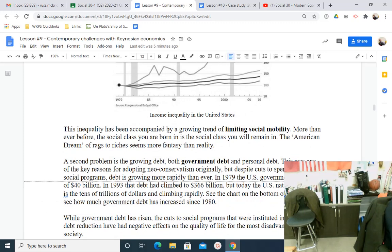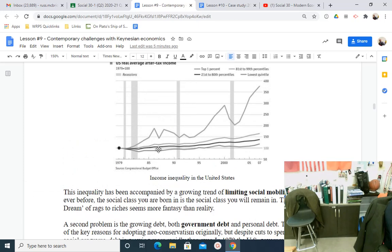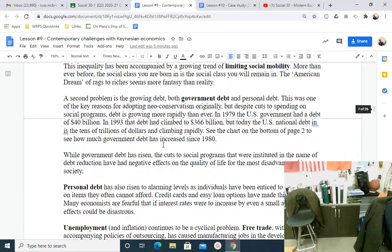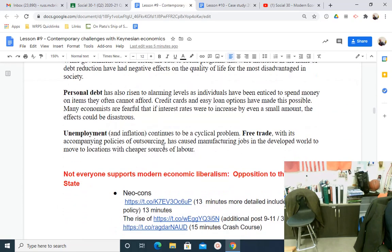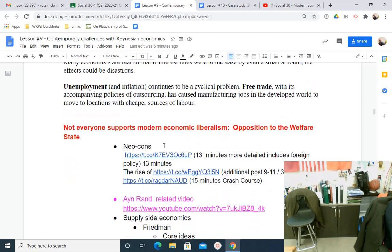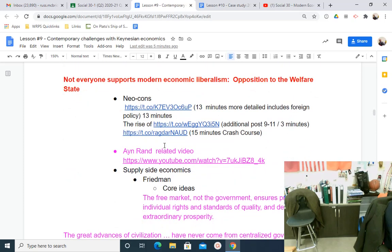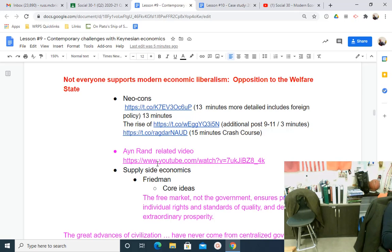The inequality has been accompanied by a growing trend of limiting social mobility. It's harder and harder to transcend classes — to be born in one and die in another. So that's the summary. We've also got some additional material you can explore at home. Ayn Rand inspires Hayek — when you listen to her, you get neo-economic liberalism at its purest. It's a good video to watch at home.